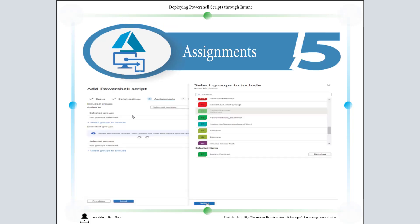Under Assignments, you have to choose the group. Select groups to include. In this case, I'm selecting a devices group, then click on Select and then click on Next.